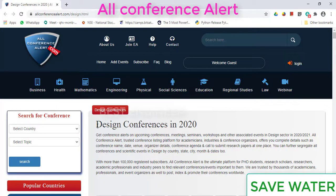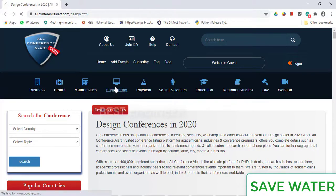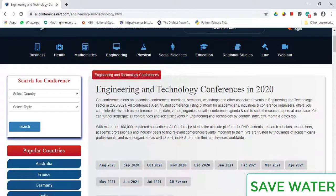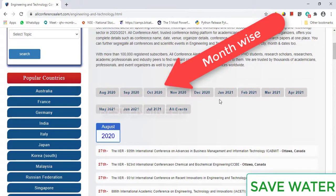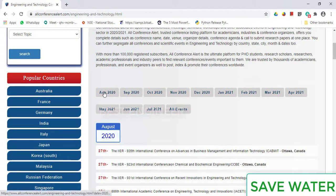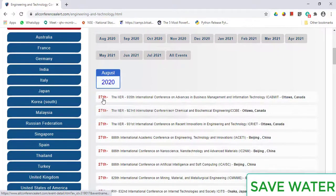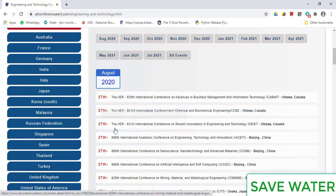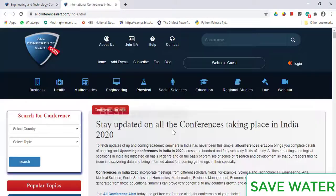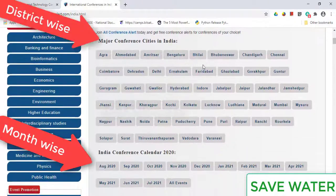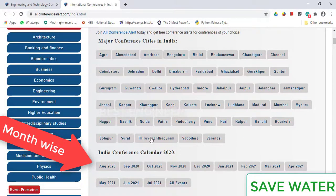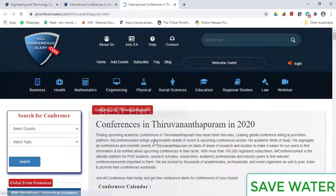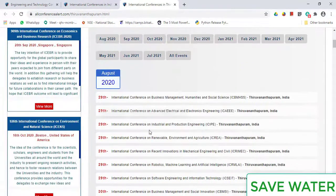Next is AllConferenceAlerts.com, a specifically designed website. You can select Engineering and filter country-wise and month-wise. If you want to select events in India, just select India — it will show you events district-wise and month-wise. For example, in Tirunelveli there are a number of events listed.